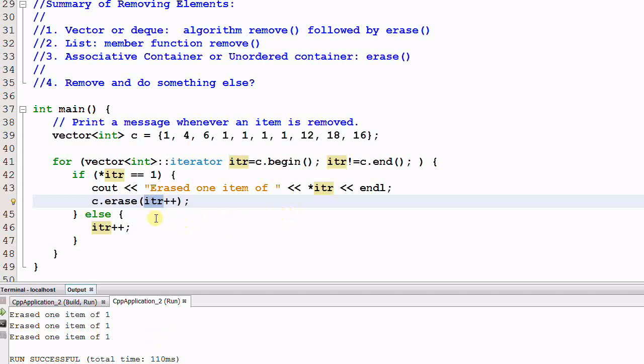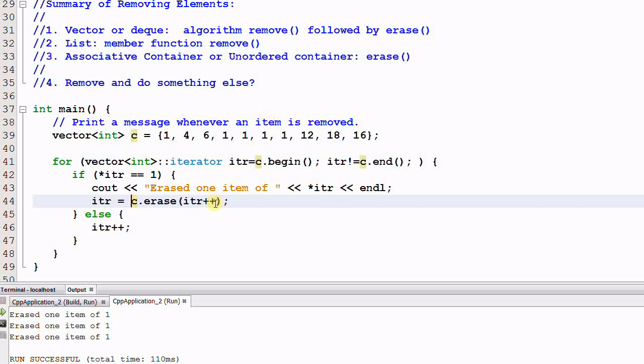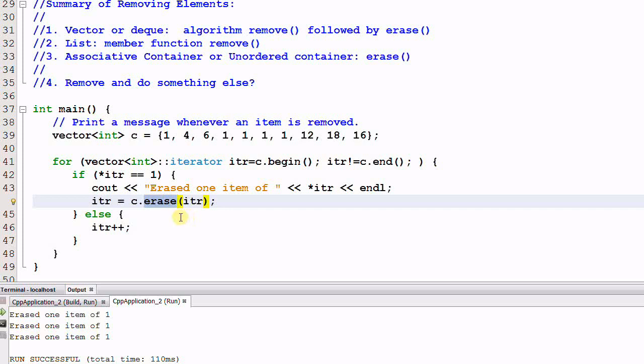The correct way to do it is this: iter equal to c.erase iter, because the vector's erase function always returns a valid iterator that points to the next element after the erased element.